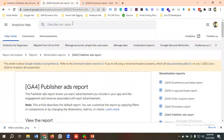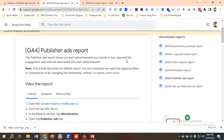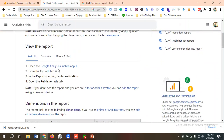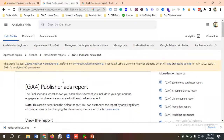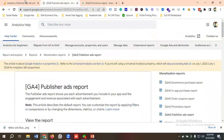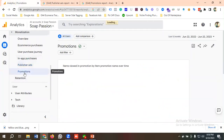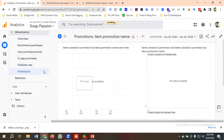For publisher ads, according to the official GA4 documentation, the publisher ads report shows the advertisements you include in your app and the engagement and revenue associated with those advertisements. We don't have any data available right now because we are not currently using publisher ads.